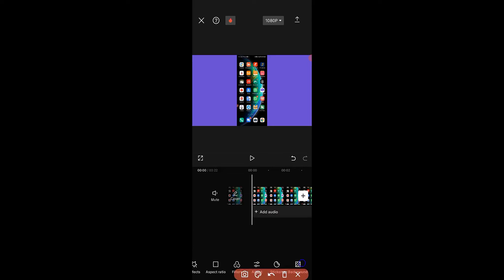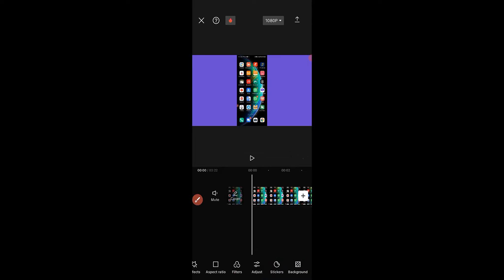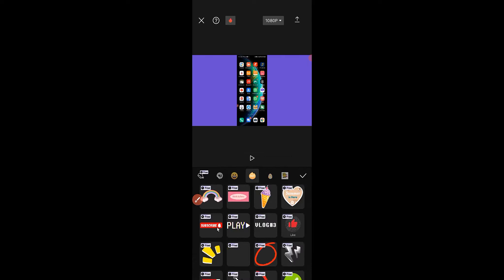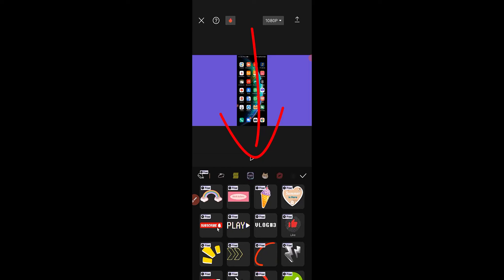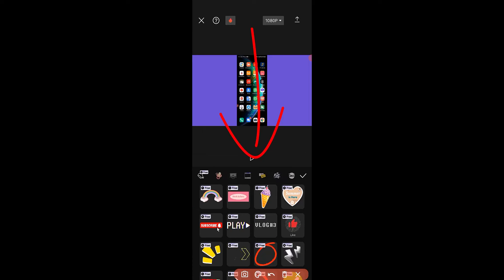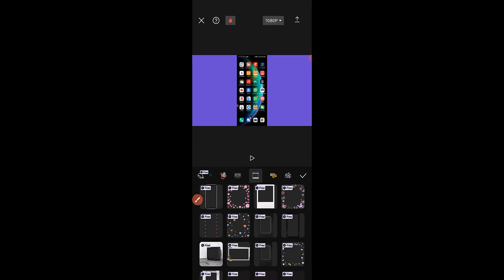The next thing we want to do is click on sticker. From the sticker options we have to swipe across and look for frame. Once we find the frame section, click on it and all the frames will load up. Then I'm going to click on phone frame.